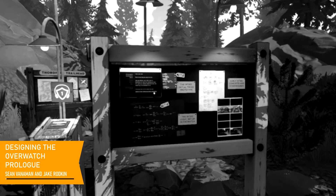I'm Sean Vanneman. I wrote the bulk of — 100% of this game. I'm Jake Rodkin. I did a lot of level design, UI design, and worked with everyone on the story for Firewatch.